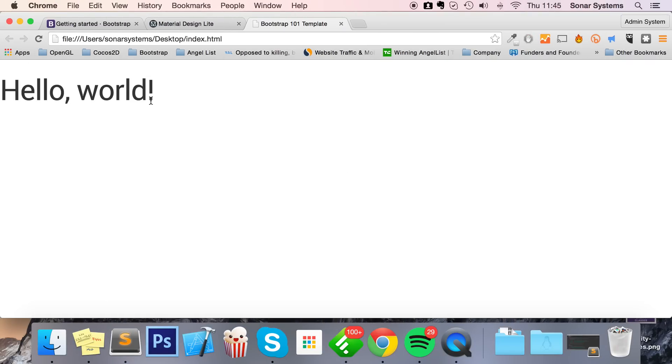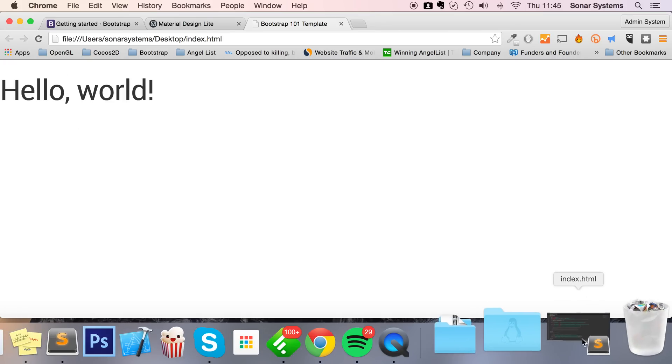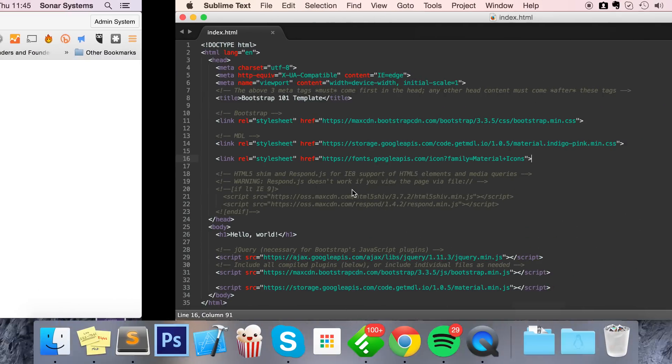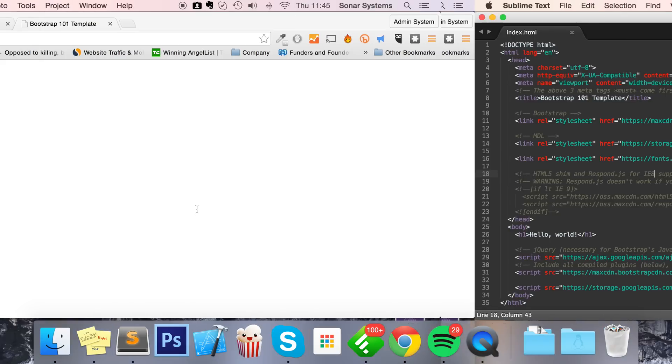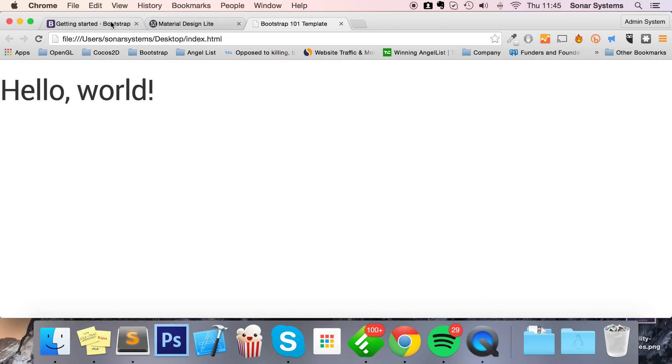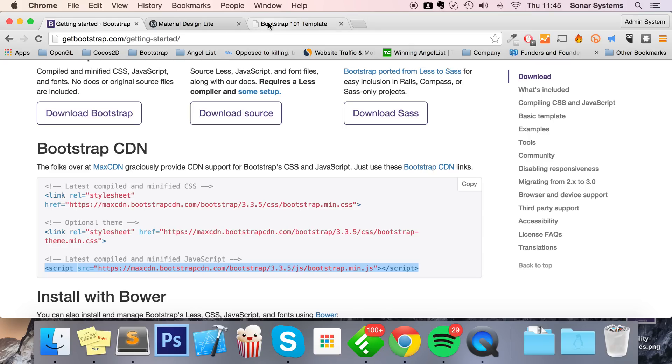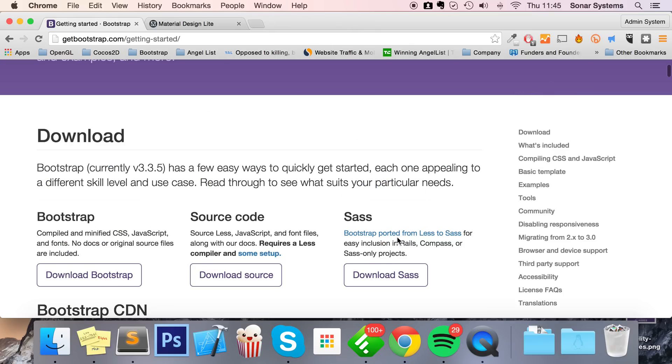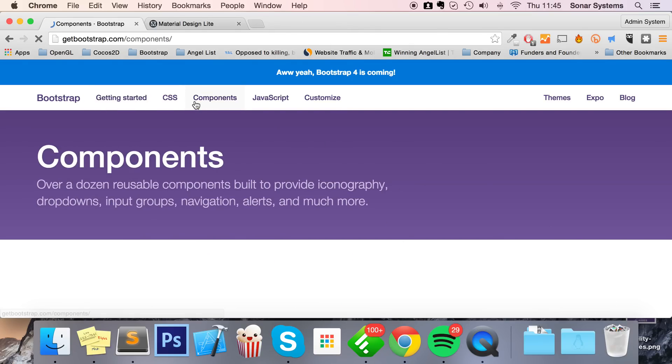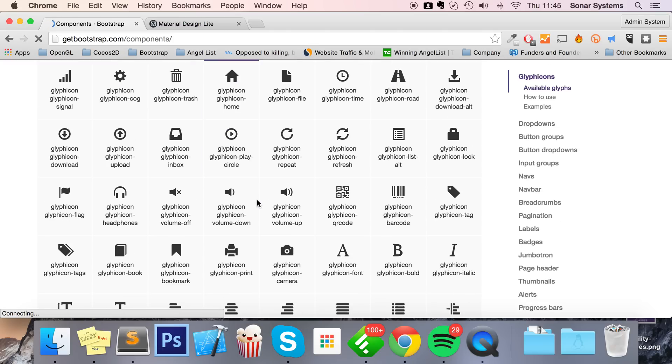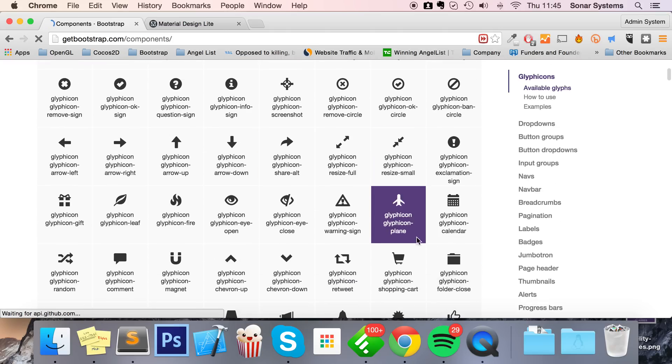Doesn't look anything fancy, and that's simply because that's what the template looks like. Now we're just gonna simply add some Bootstrap components so you can see what it looks like. I'm gonna add a jumbotron.